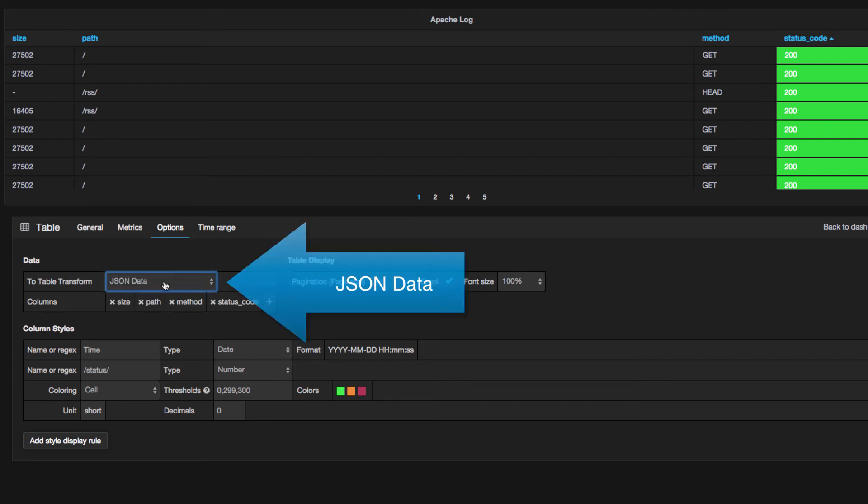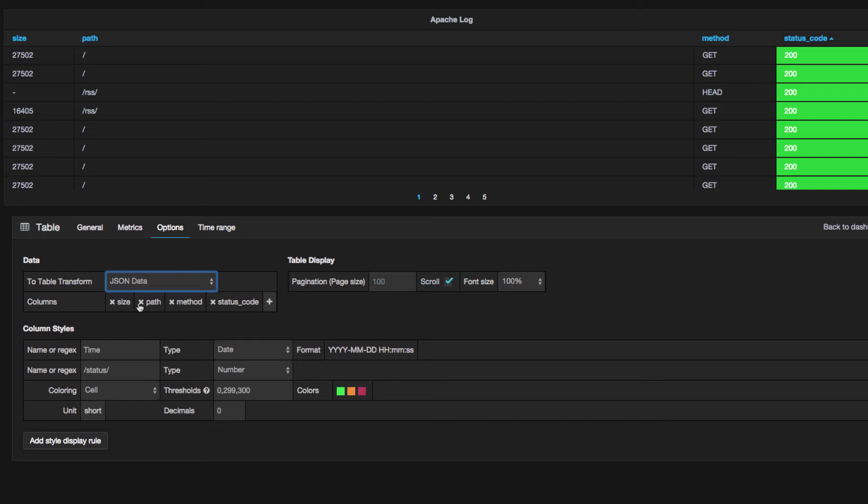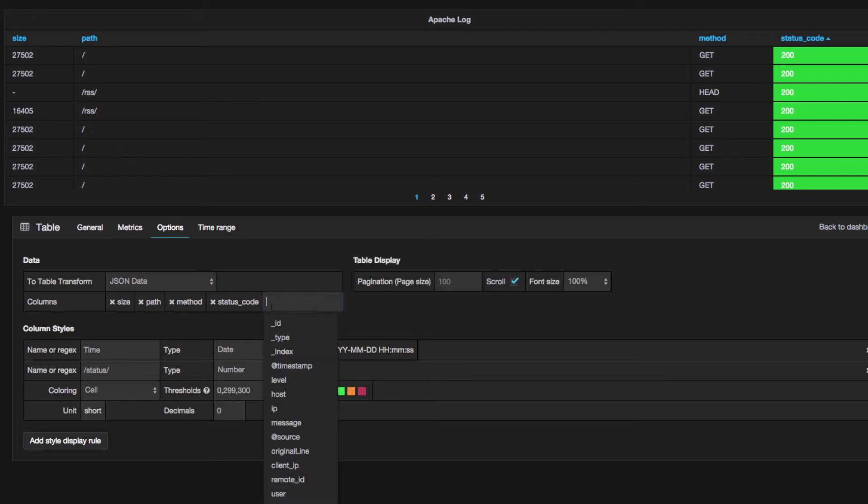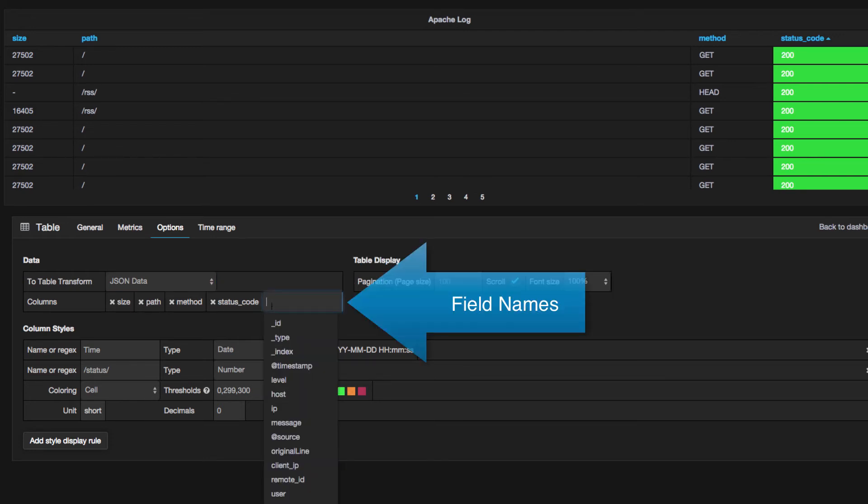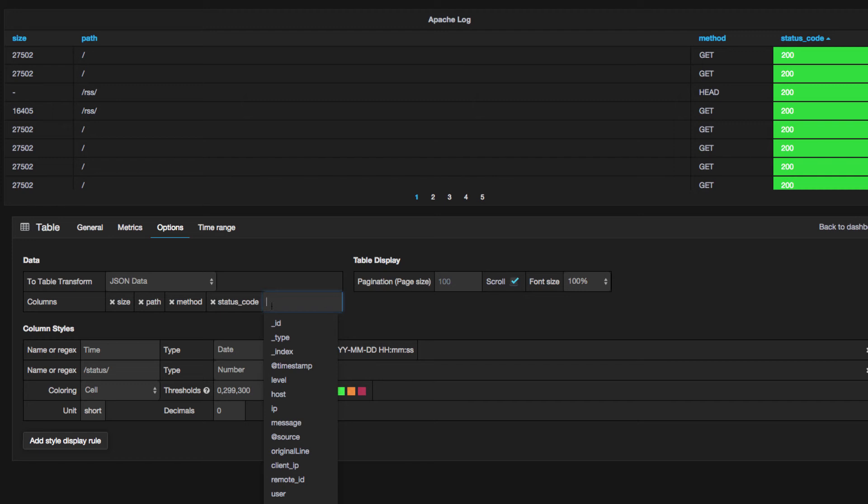Then, I'm going to go directly under that to the Columns field and enter the field names that I need. As you can see, I've already got mine in here. Size, Path, and Method.